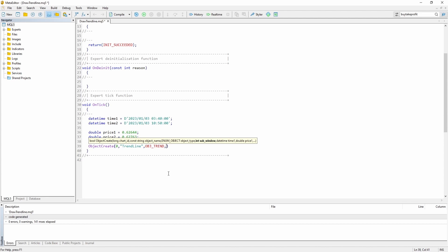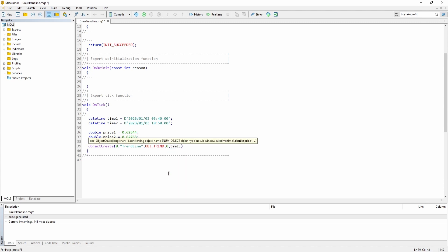Then subwindow. For a trend line you usually don't use a subwindow. So you say 0. And now I have to pass the datetime variable. Time 1. Price 1.